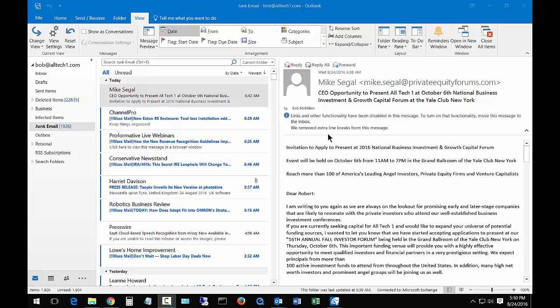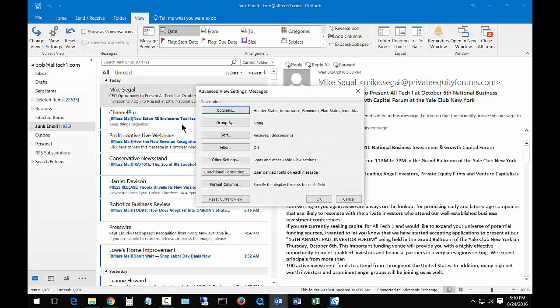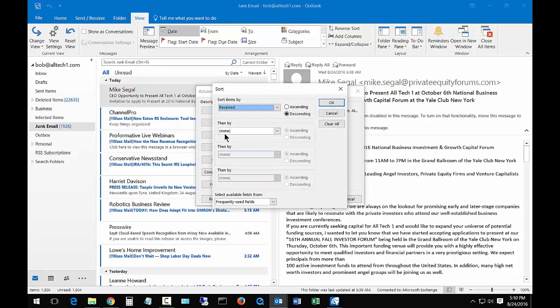Let's go ahead and fix that so it searches from the newest first and then works its way down. How we fix that is we go to our view settings under the view tab at the top of Outlook. Once we're in there, we'll click on the sort button and we're going to change from descending to ascending.